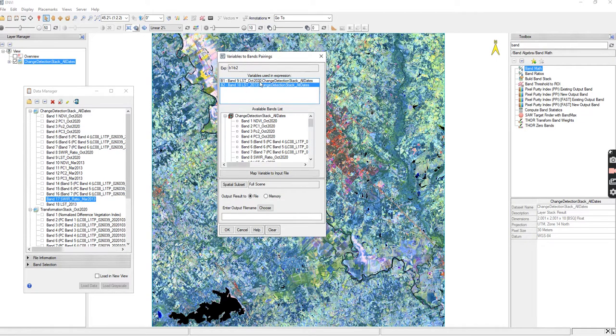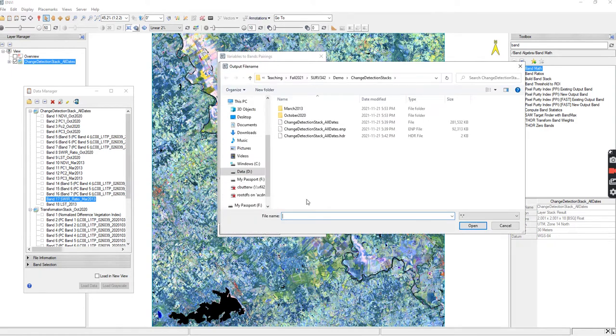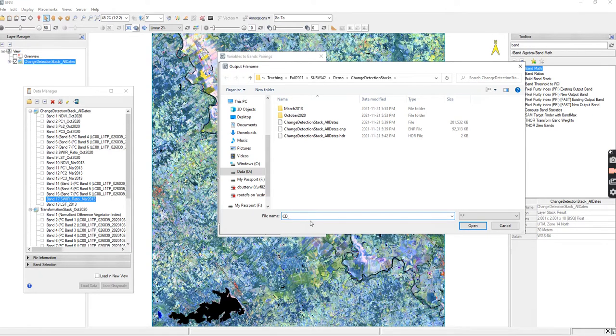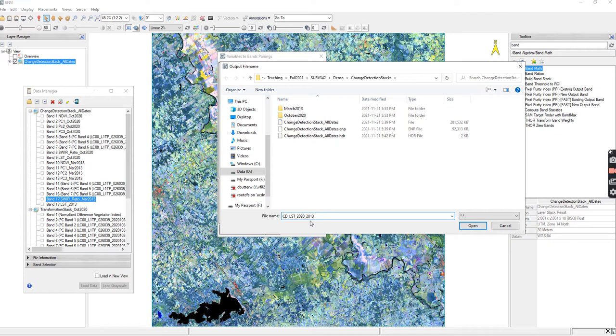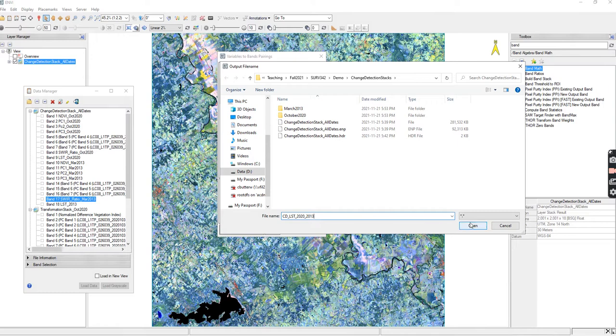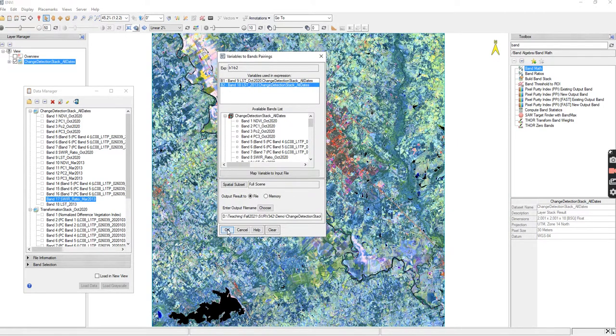I'm going to set up my land surface temperatures from 2020 and 2013 and then I'm going to output this. This is going to be my LST change detection LST 2020 and 2013. You can only do this with two images at a time, it doesn't work with a whole bunch of them at the same time. Then you click open and okay.